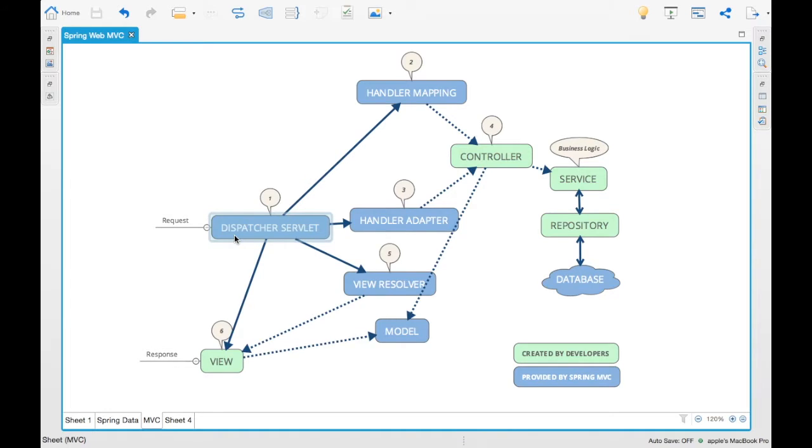The first part - how the request comes - is the request reaches the dispatcher servlet. From the dispatcher servlet it is sent to a handler mapping.